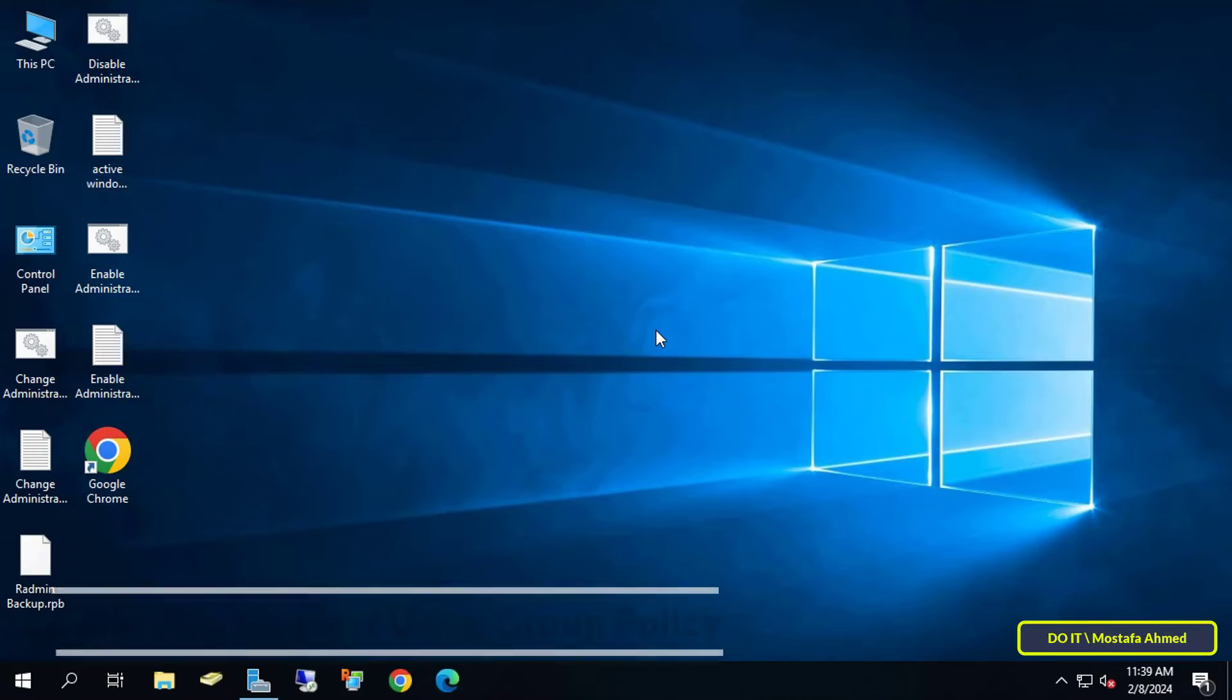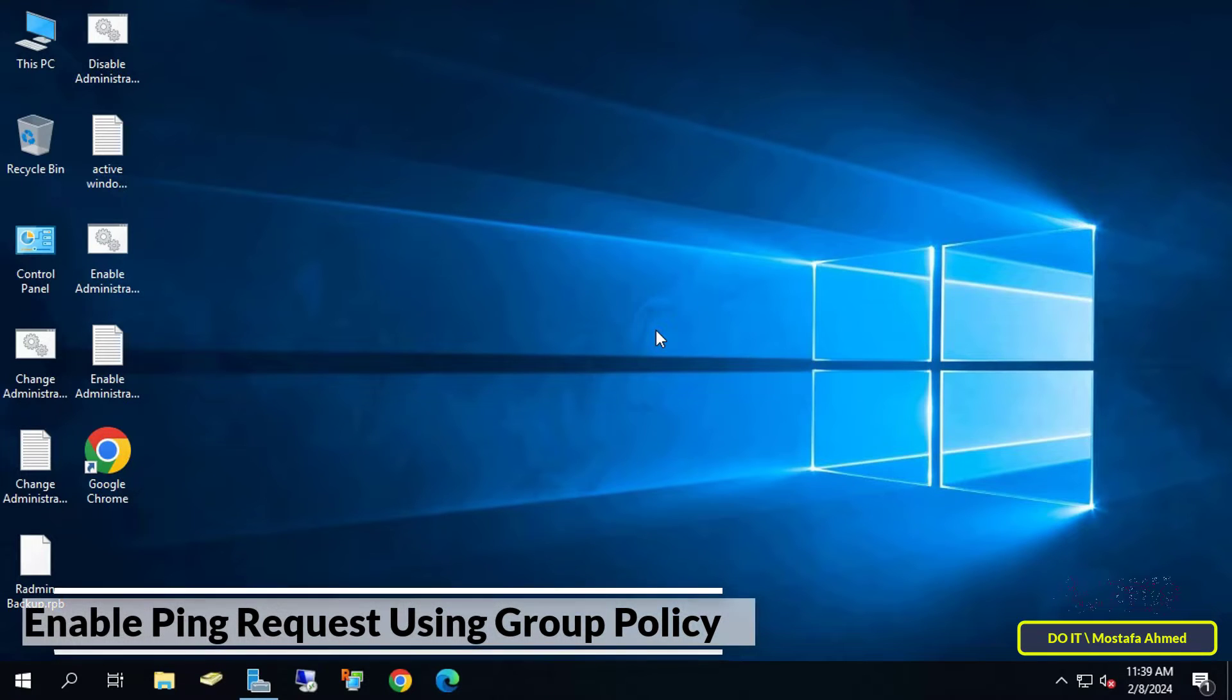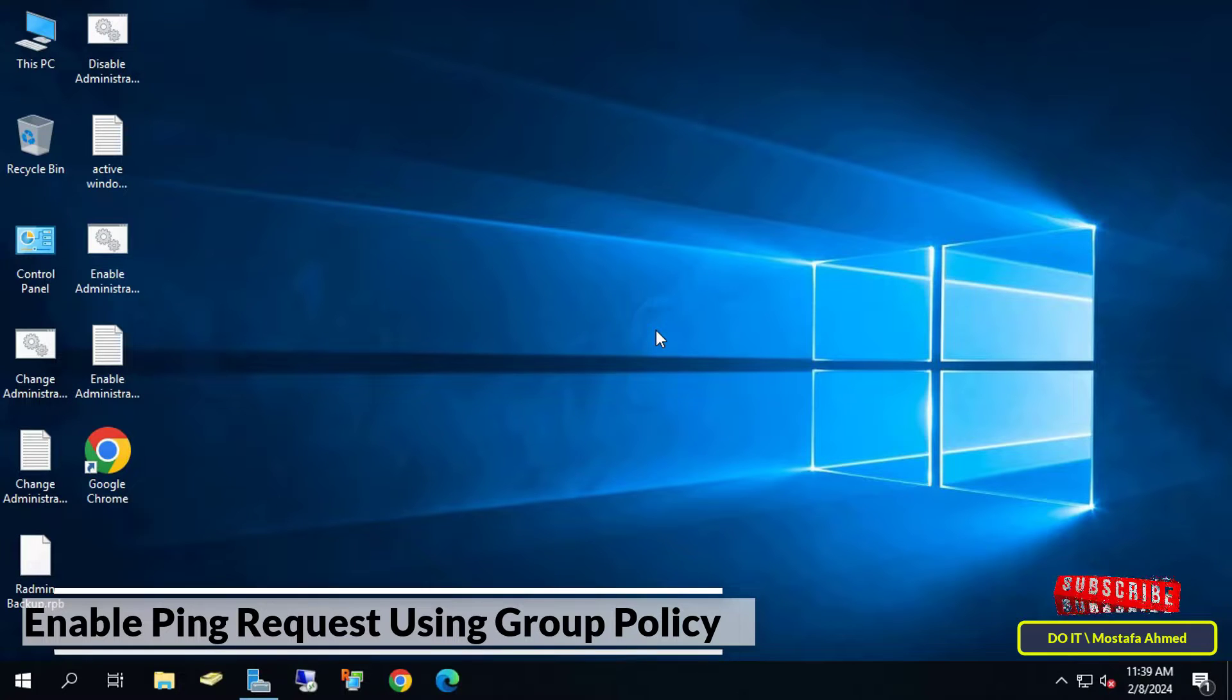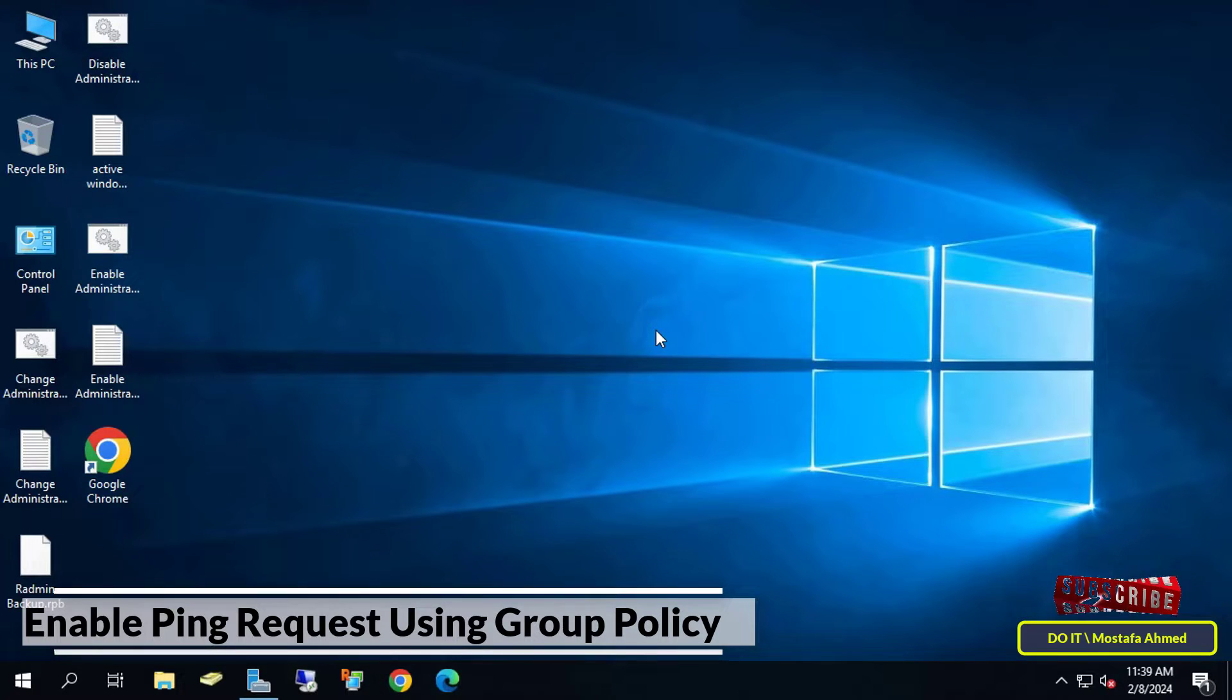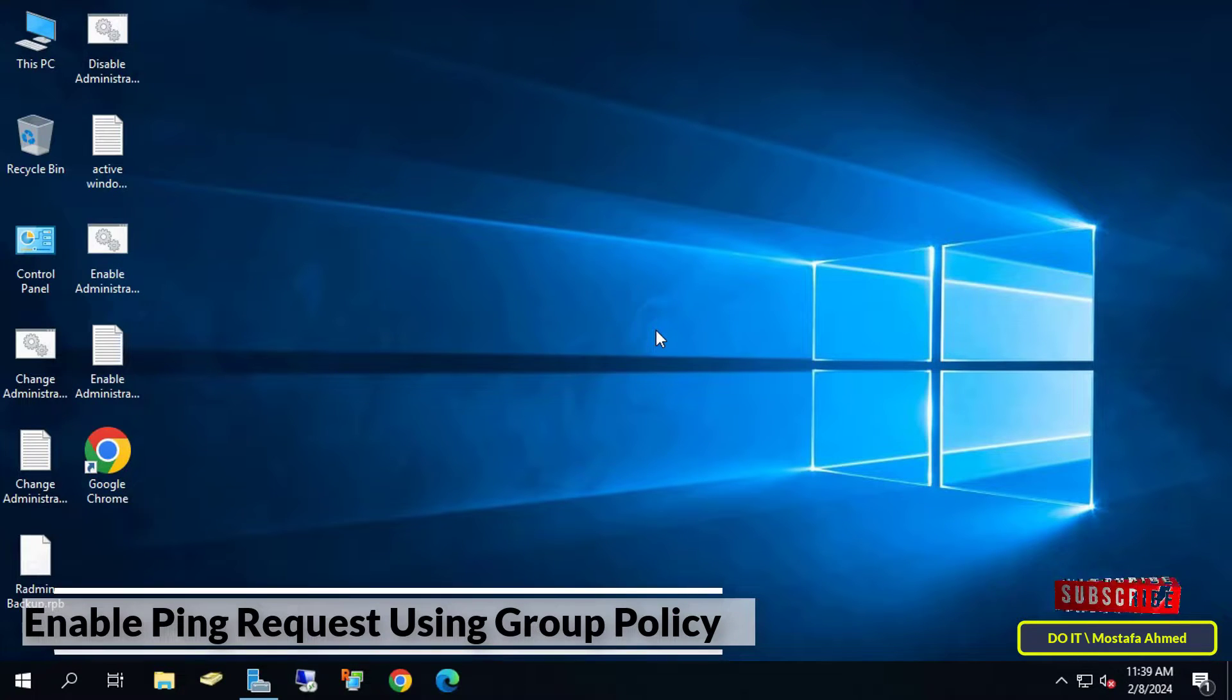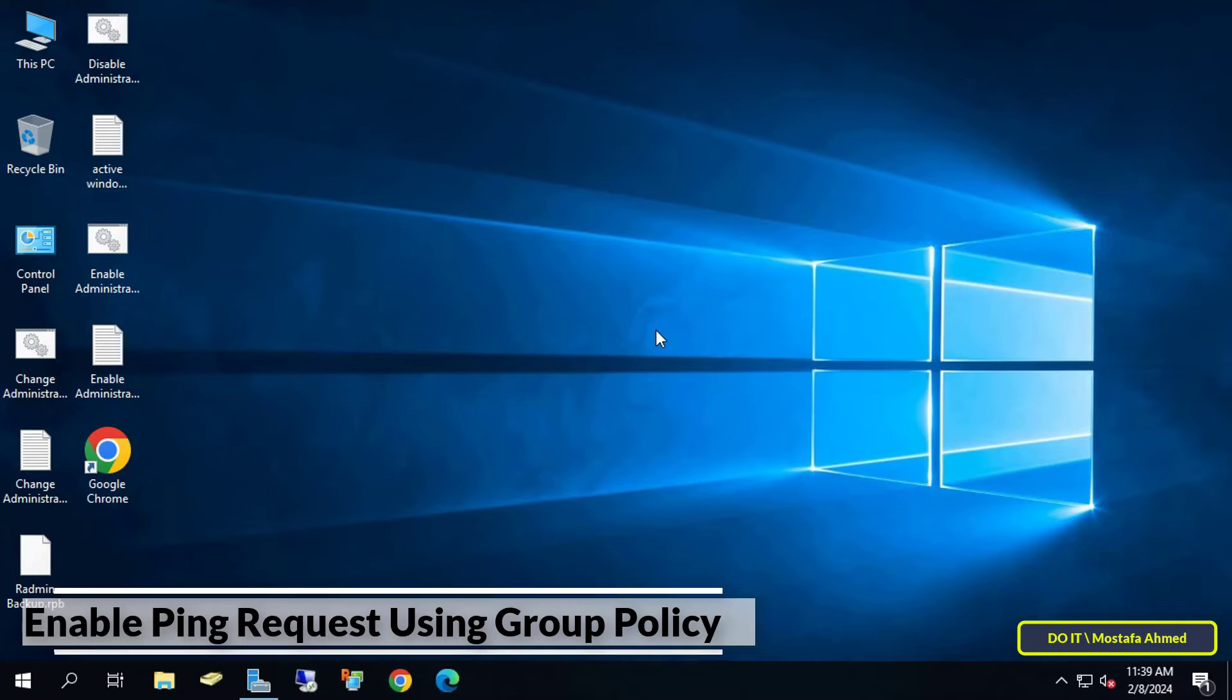Hello everyone and welcome to my channel. In this video I'll explain how to enable ping requests in Windows client and server operating systems using Group Policy. By default, the Windows Firewall blocks ping requests, and blocking ping requests adds another layer of security to your network by making systems appear offline or unavailable.